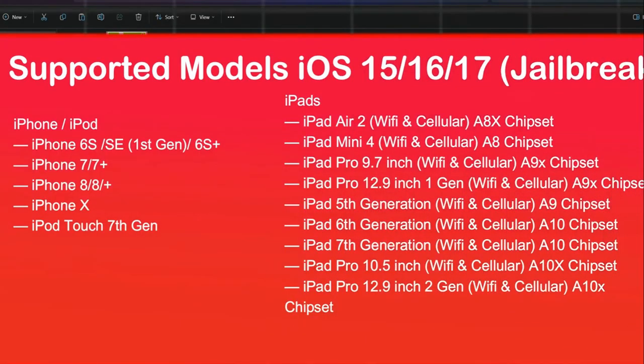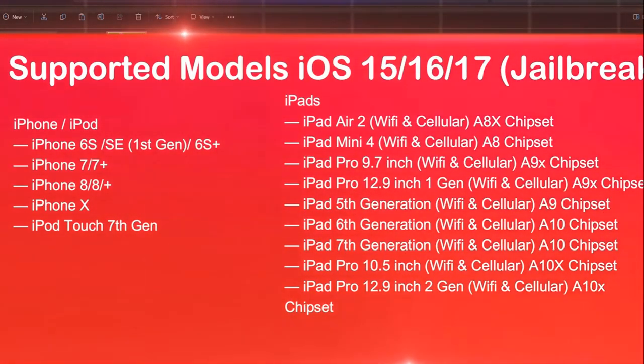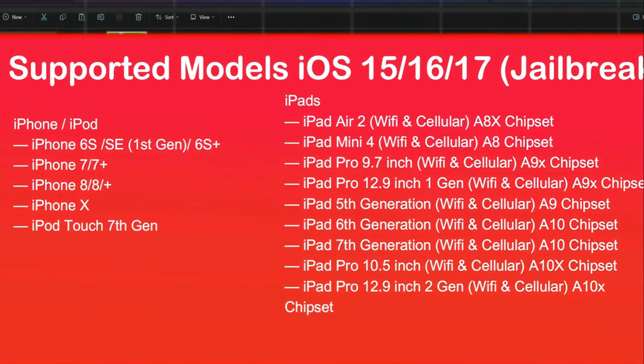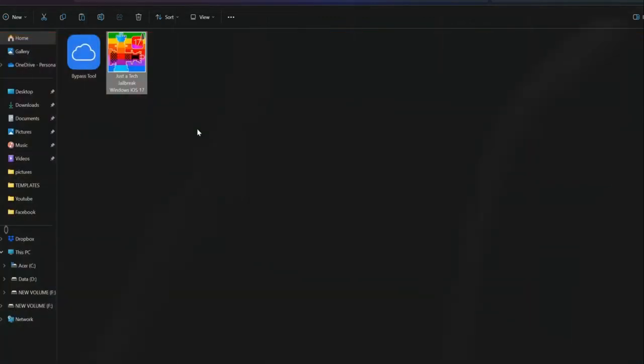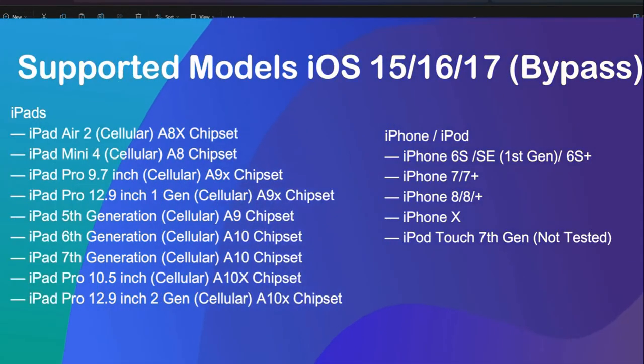This jailbreak works with iOS 15 devices. The supported models include iPhone 6S to iPhone X, iPod Touch 7th generation, and iPad Air 2 up to iPad Pro second generation.